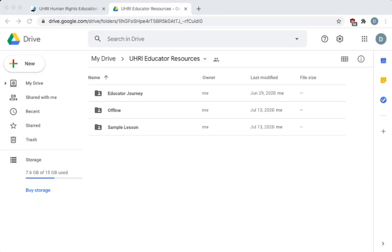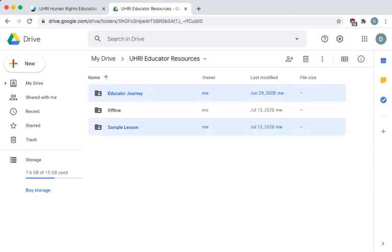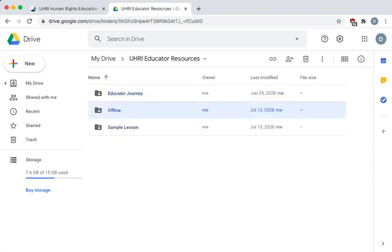The Google Drive link will first take you here, where you see two folders labeled Educator Journey and Sample Lesson, as well as another labeled Offline.